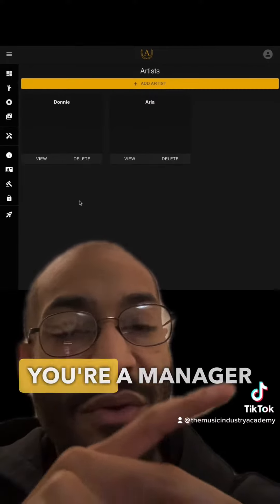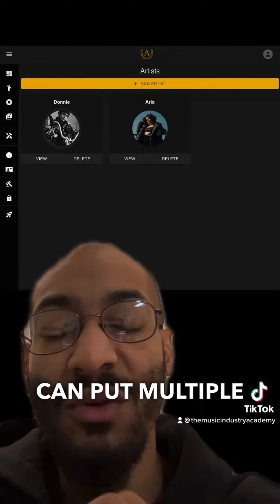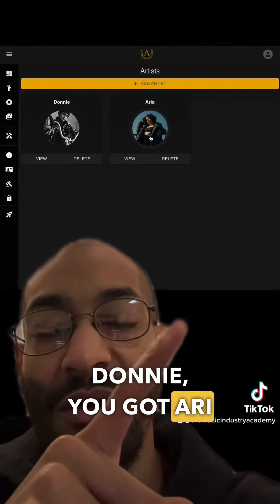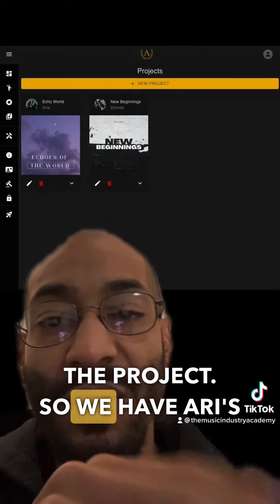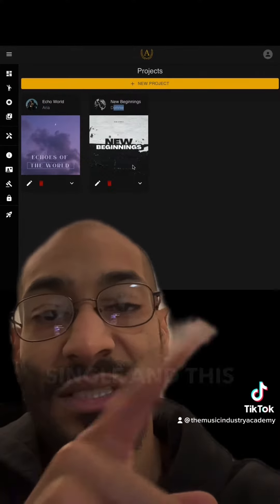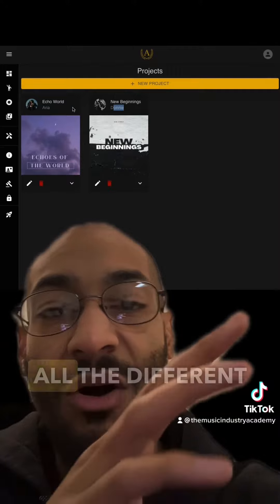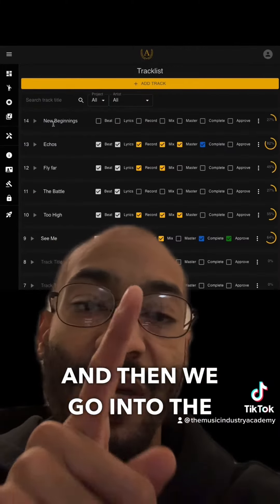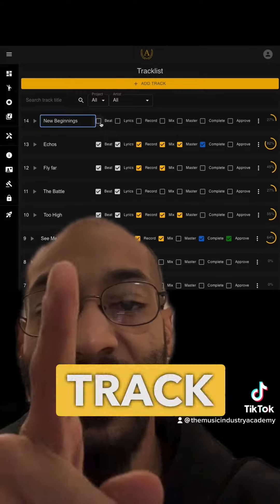The next part is artists, and this is where, if you're a manager or a label, you can put multiple artists. You can see you've got Donnie and Ari right there. Then you have the projects — we have Aria's album and Donnie's single — and this is where you can actually manage all the different types of projects between all different artists.